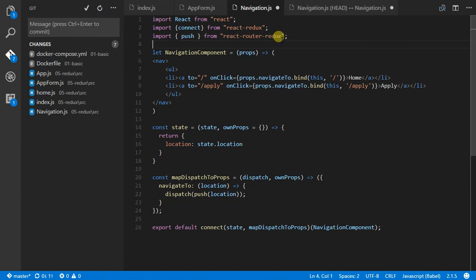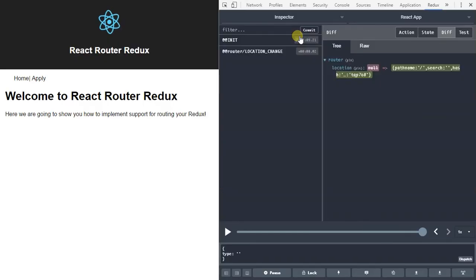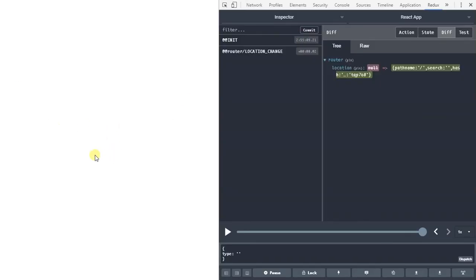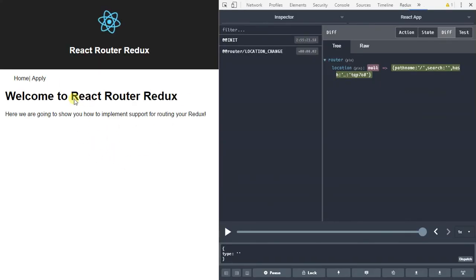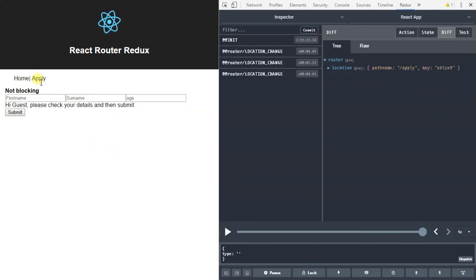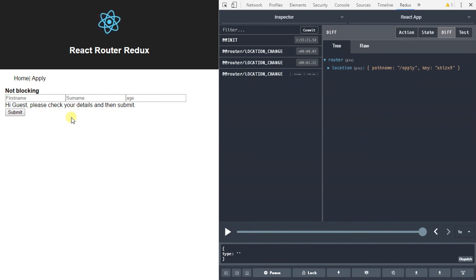So now we've got the push. Save that. We should be good to go. Yep. And as we move around, we can see that we're actually calling that action and we're changing state.